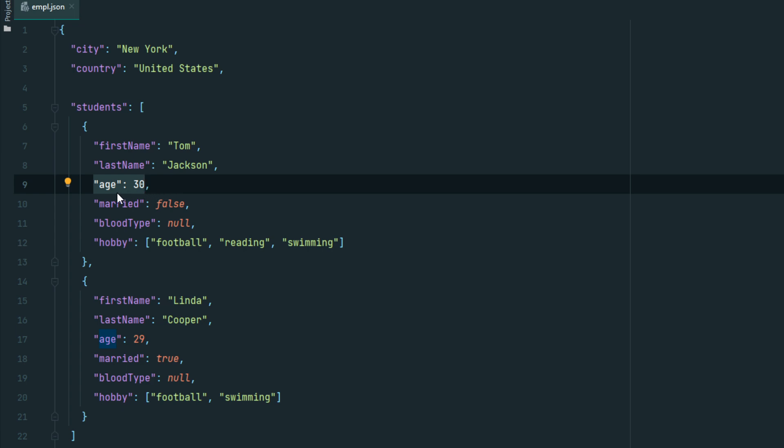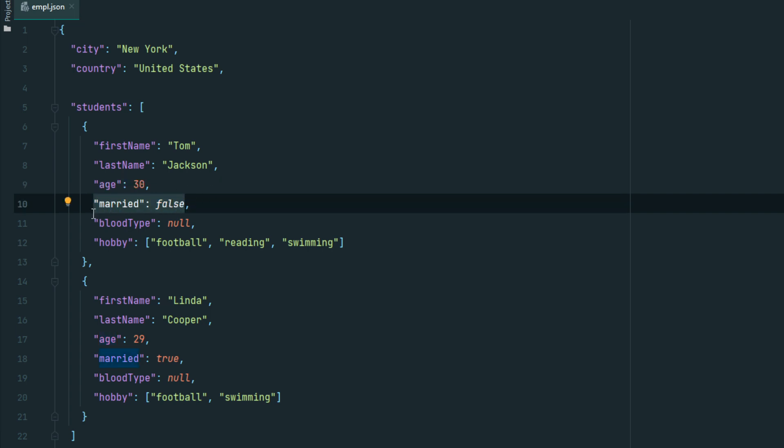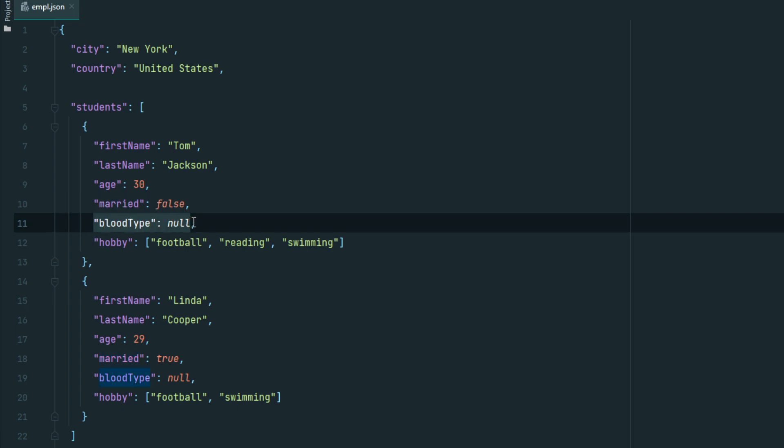Boolean: you can use true or false as a value, for example: married: false. Null values show lack of information. For example: bloodType: null.